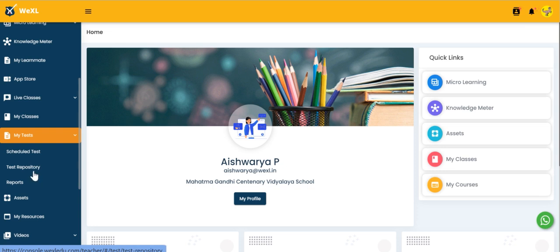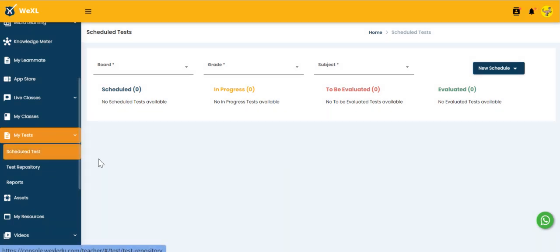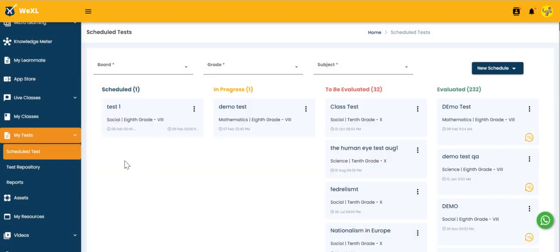Using test repository, the teacher can create and assign tests for the students. And in scheduled test, we will have a list of tests that is happening and in progress to be evaluated.